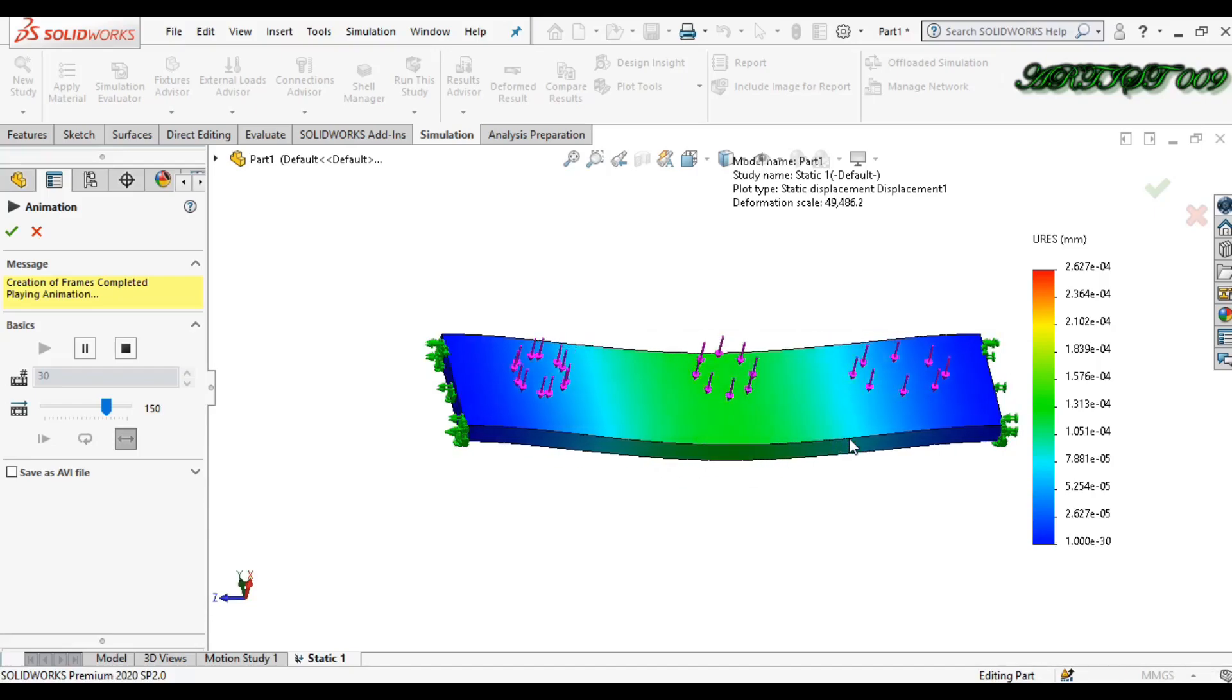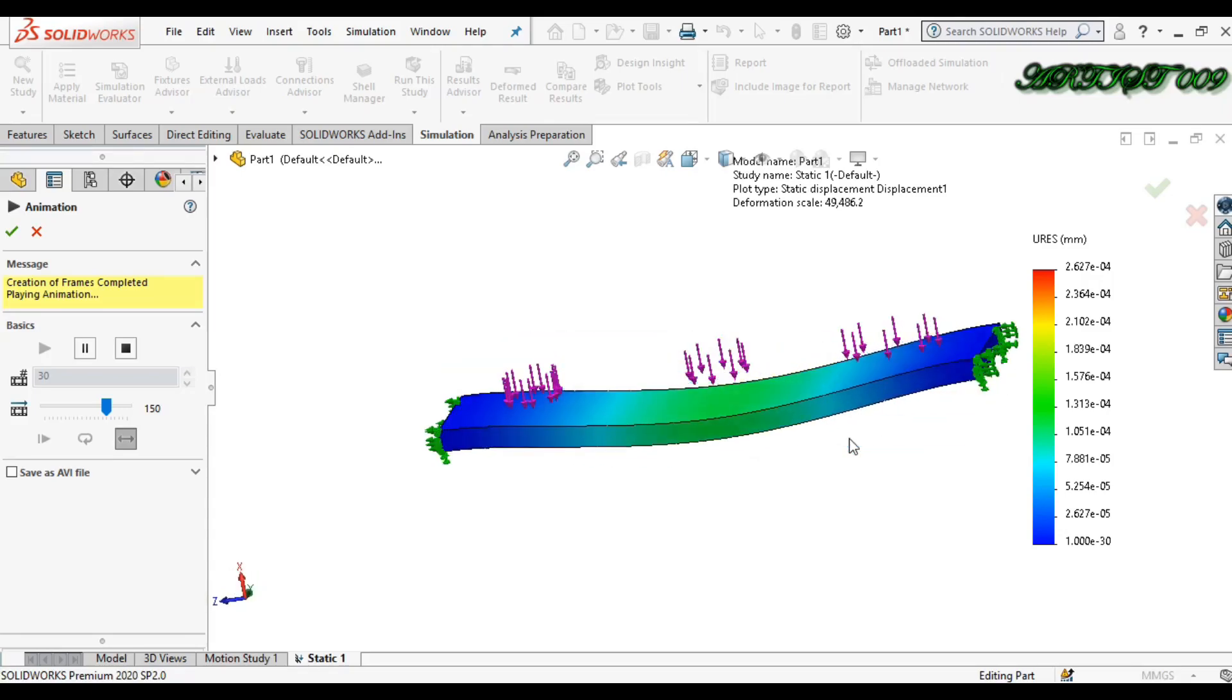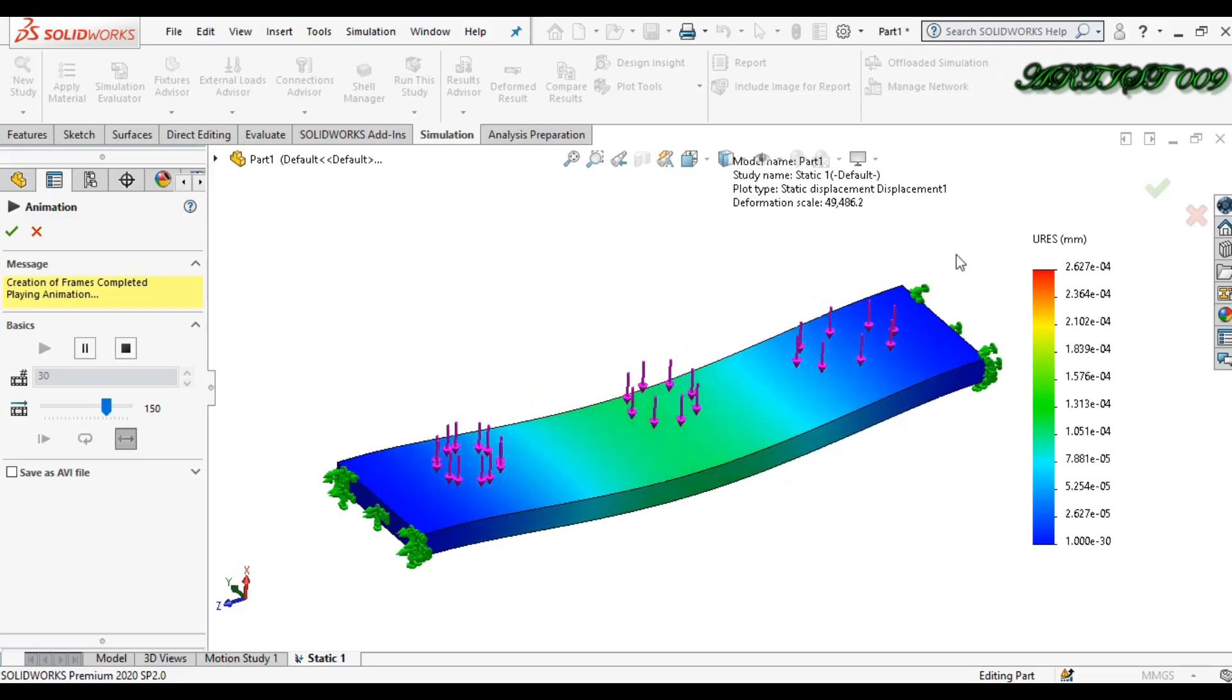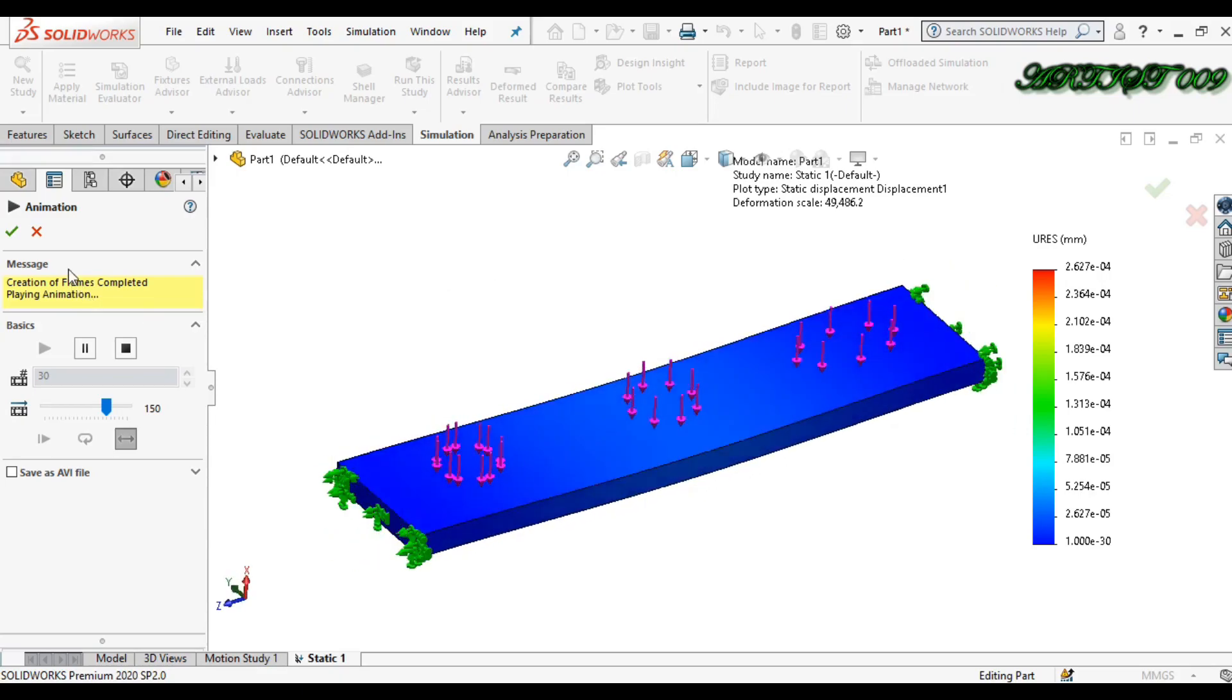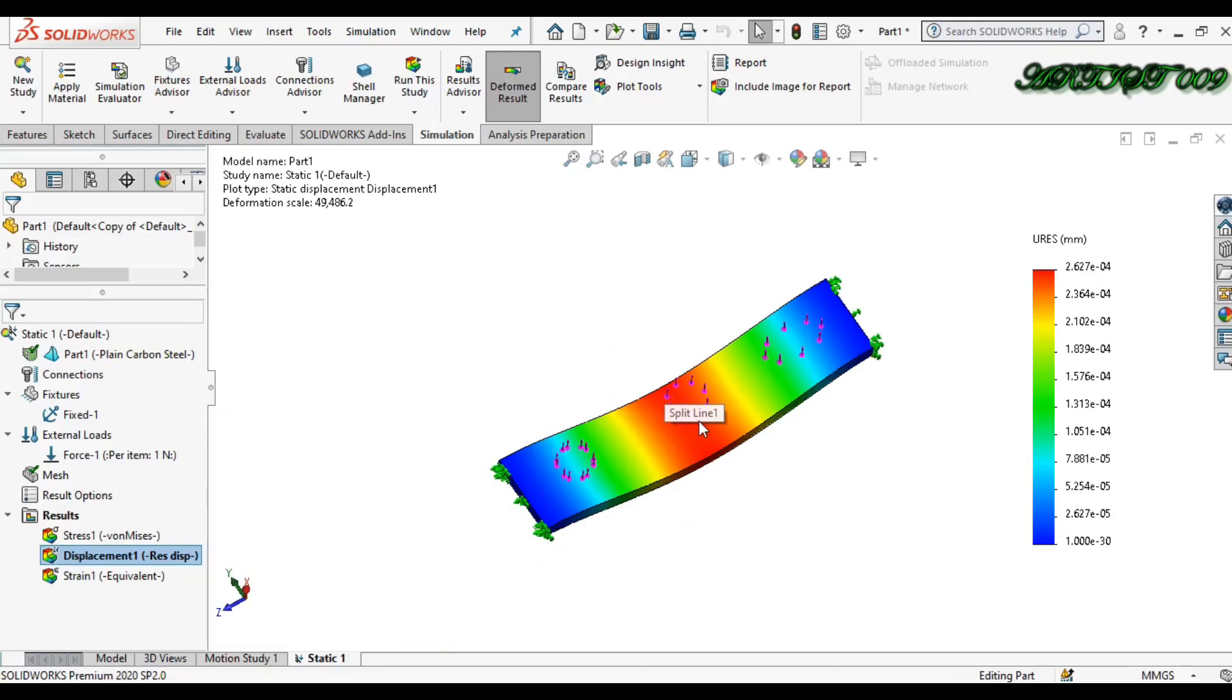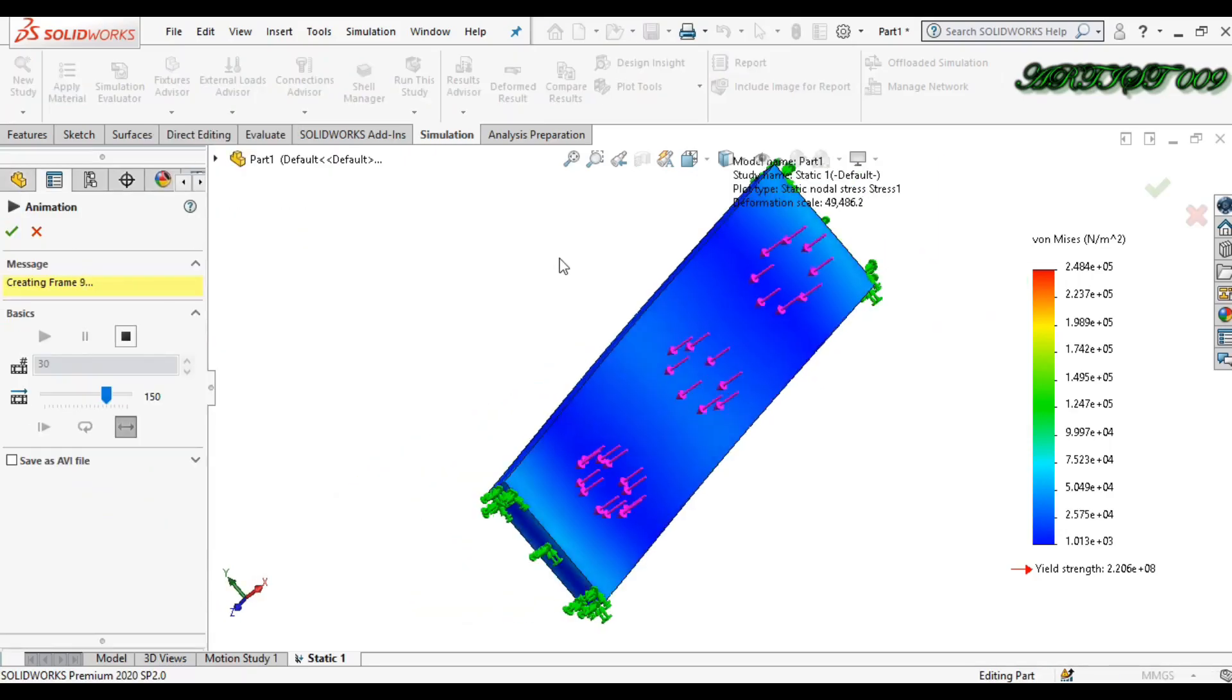Hello all, welcome to the channel. This is Dsquare and today I'm going to show you how to apply load on any particular region. Sometimes it happens when you want to apply load not on a full face but only on a particular region. So today we will learn that thing.